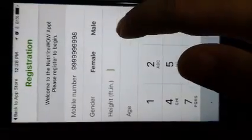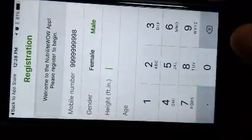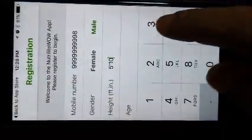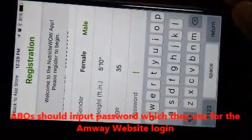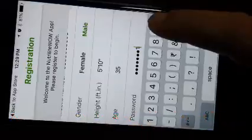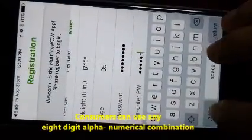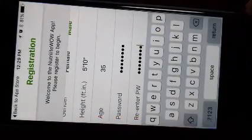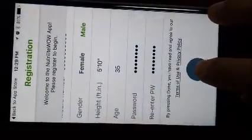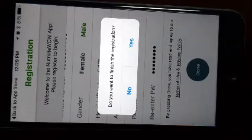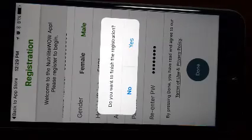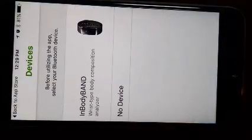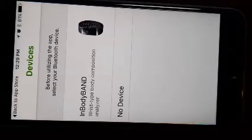It will ask you to complete the registration process. Please enter your gender, height which is in feet and inches, and the password that you want this app to be associated with the registration process. Once you do this, press the done button. Now it says do you want to finish the registration. In case you want to change any of the details that you have entered, press no, else press yes to complete. So now as you can see, the registration process has been completed.